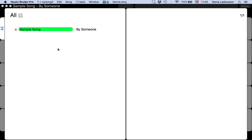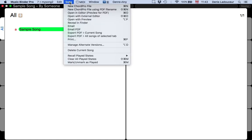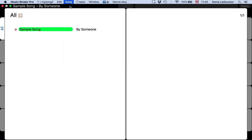In this video I'm going to show you how to create a new song. In the menu I click Song, New Code Profile.